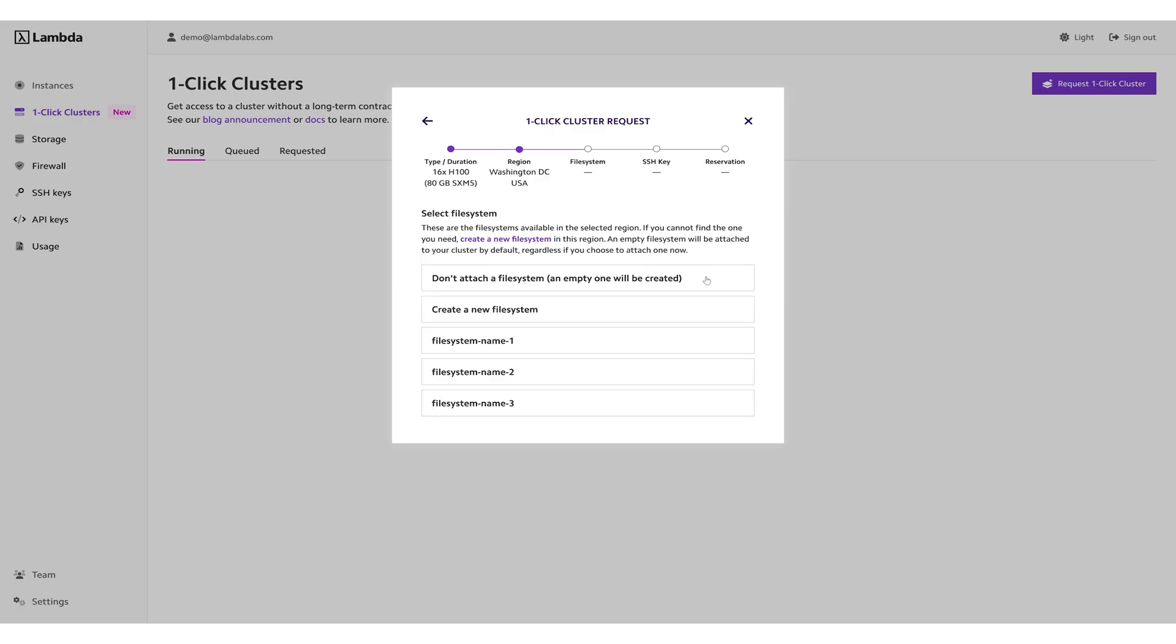At launch, by default, a single persistent file system will be attached to all nodes. When requesting a one-click cluster, you can create and name a new file system to be attached, or you can attach an existing file system.